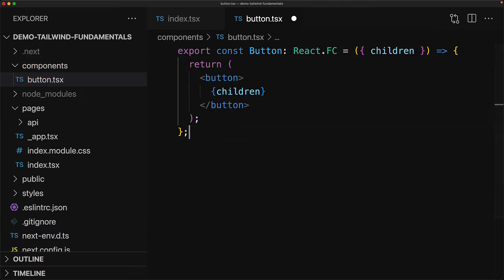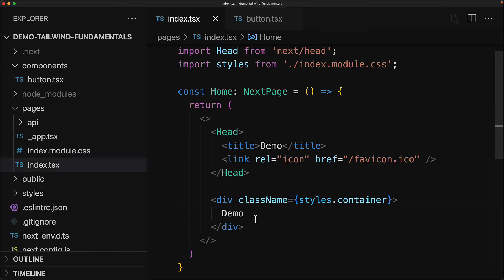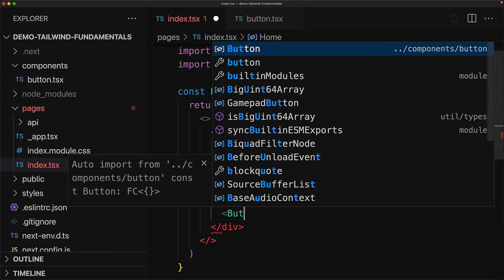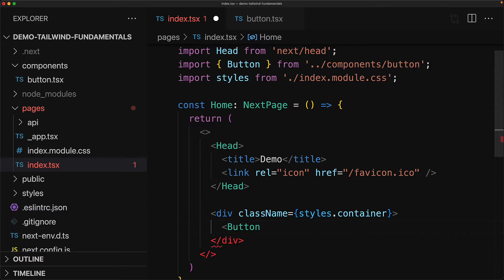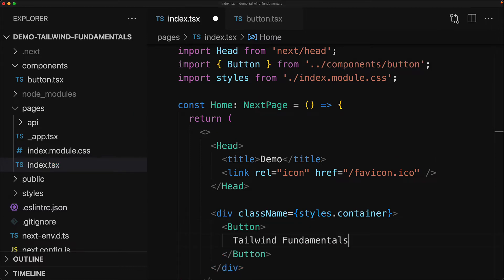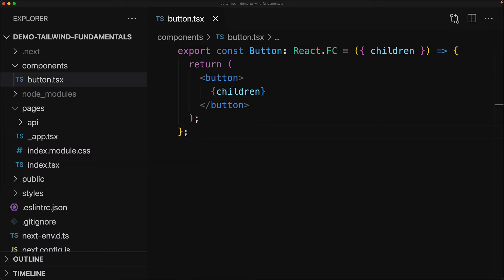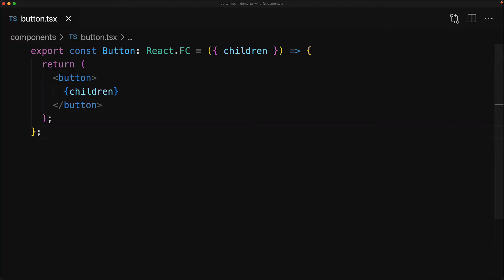It's going to be a pretty basic component and it's actually just going to render the browser native button with the children that are passed into this component. Back in our home page we will replace the demo text with this Button component passing in some text, for example Tailwind Fundamentals. That's it for the setup.